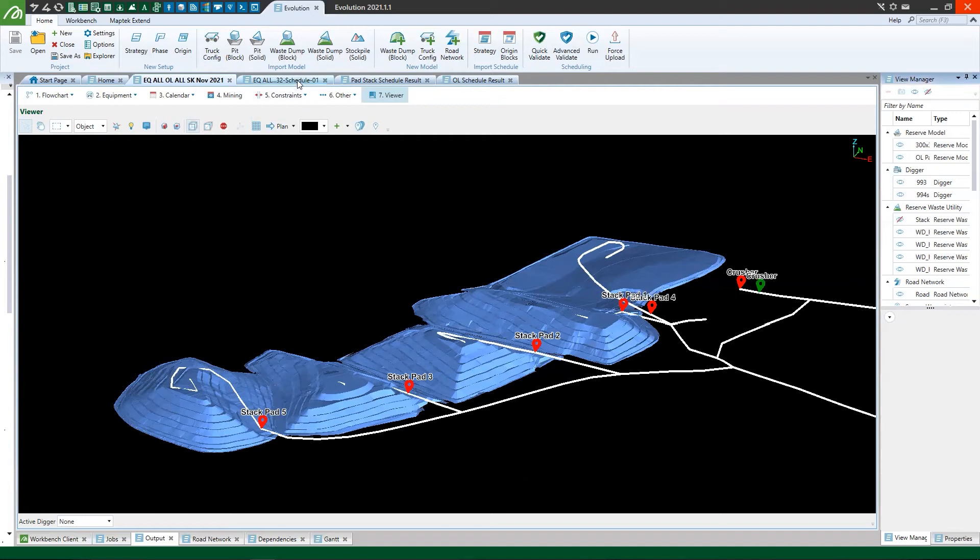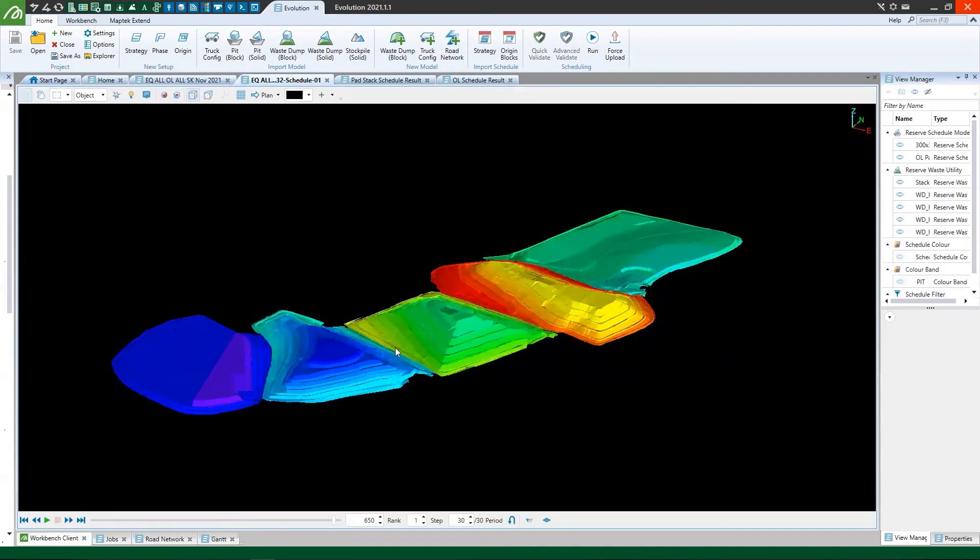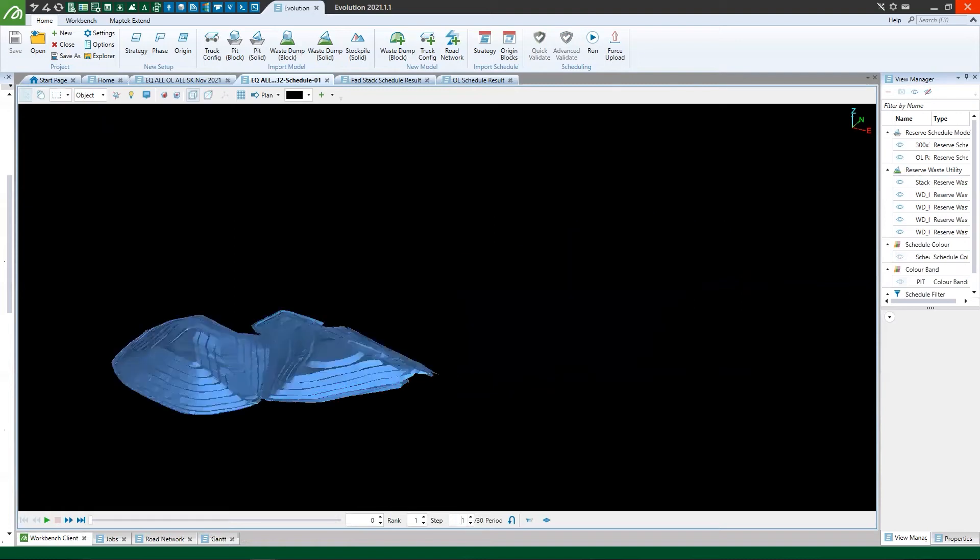So now I'm going to switch to a schedule result and let's reset that back to period zero. And here we can see that we're starting with just two of the five pads have material contained on them that needs to be offloaded during the life of the schedule.